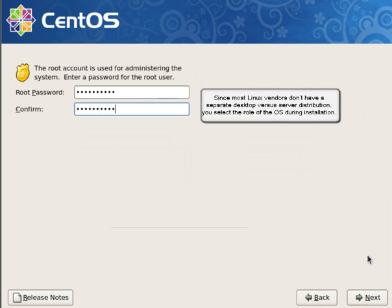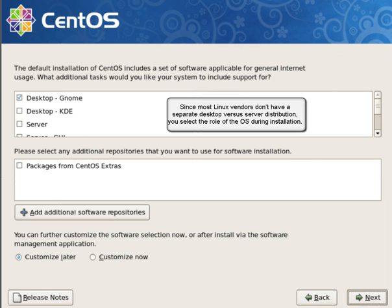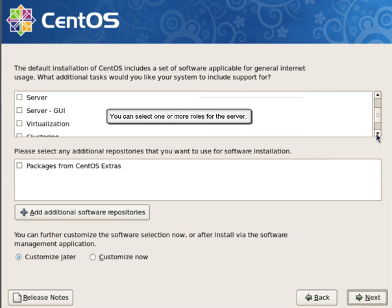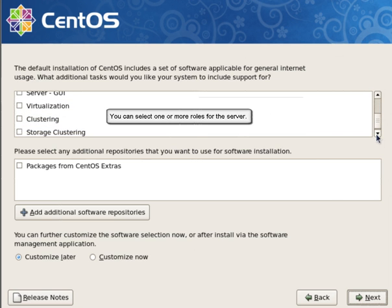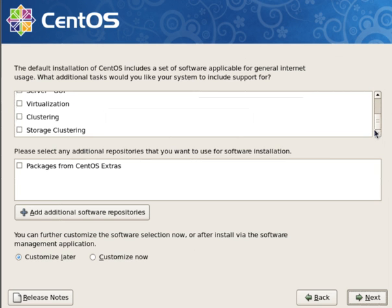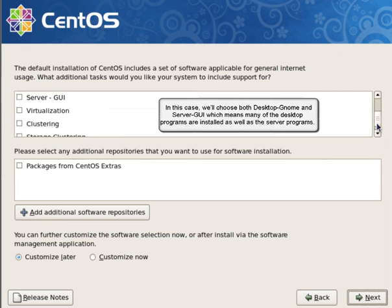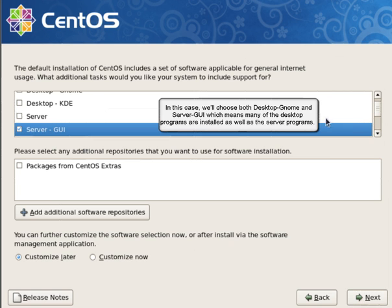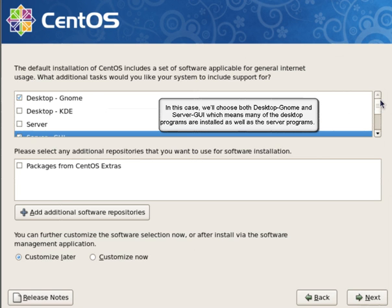Since most Linux vendors don't have a separate desktop versus server distribution, you select the role of the OS during installation. You can select one or more roles for the server. In this case, we'll choose both Desktop GNOME and Server GUI, which means many of the desktop programs are installed, as well as the server programs.